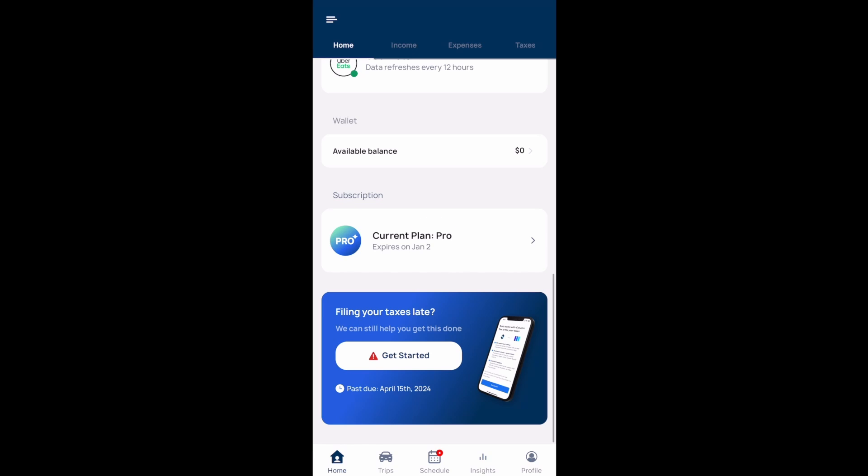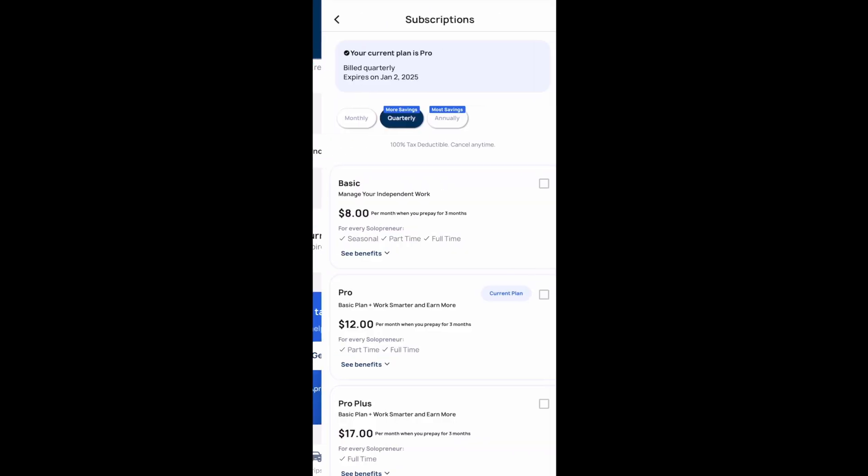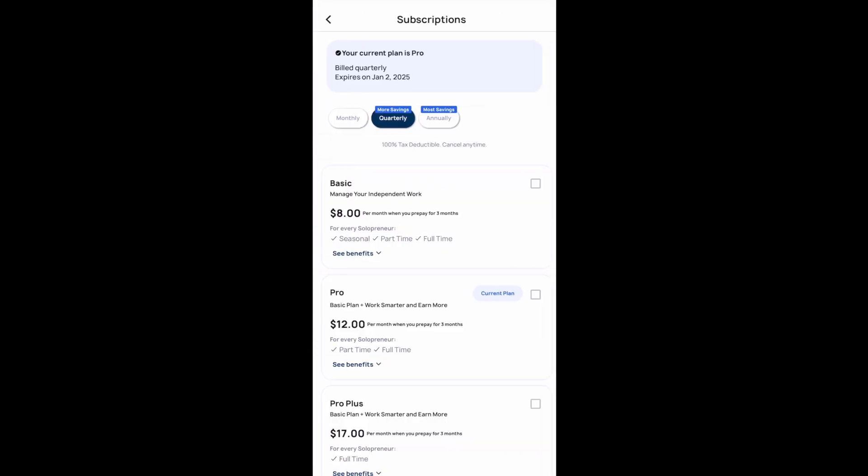If you select the subscription option at the bottom, this is where they have different subscription plans to get more functionality out of the Solo app. You can see the different cost of each plan and choose to pay monthly, quarterly, or annually.